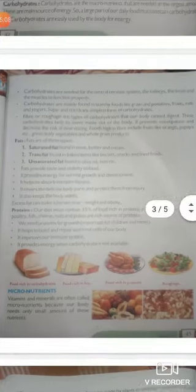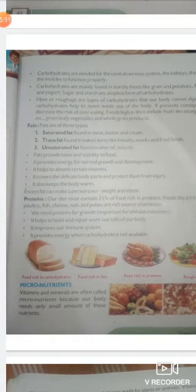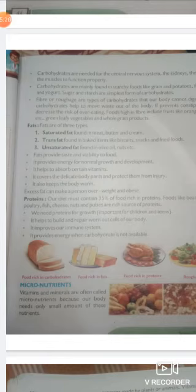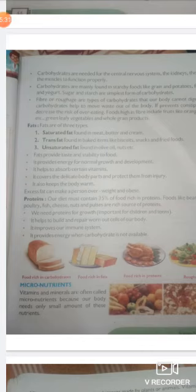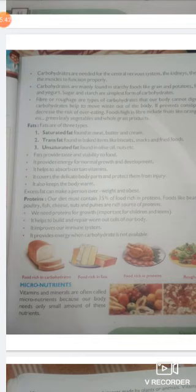Fats are of three types: saturated fat, trans fat, and unsaturated fat. Saturated fat is found in meat, butter and cream. Trans fat is found in biscuits, snacks and fried foods. Unsaturated fat is found in olive oils and nuts. Fats provide taste and stability to food, provide energy for normal growth and development, help absorb certain vitamins, cover delicate body parts to protect them from injuries, and keep the body warm.